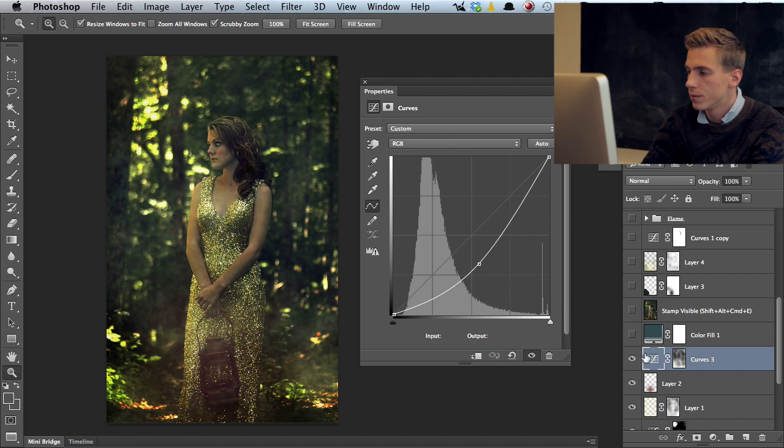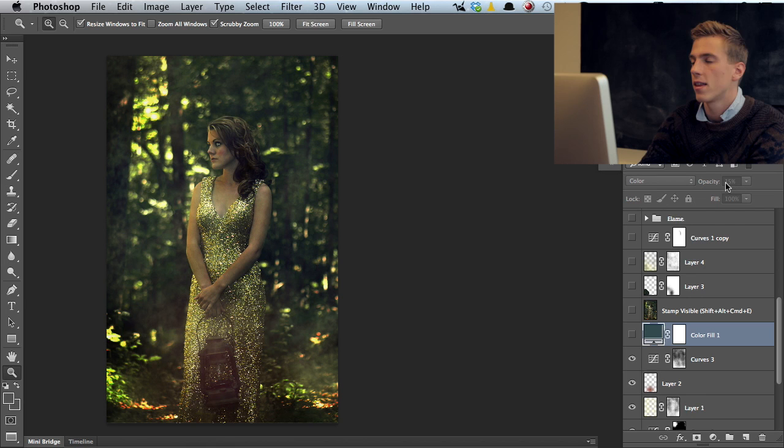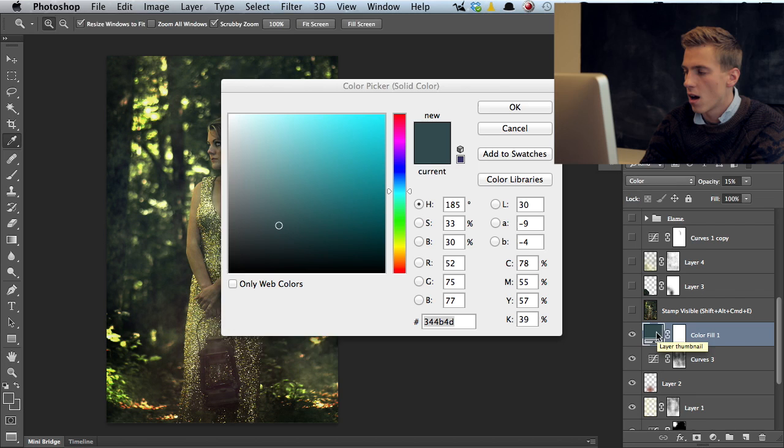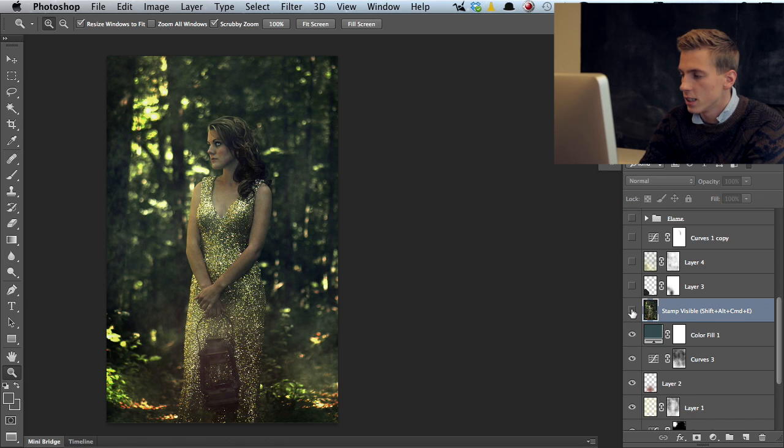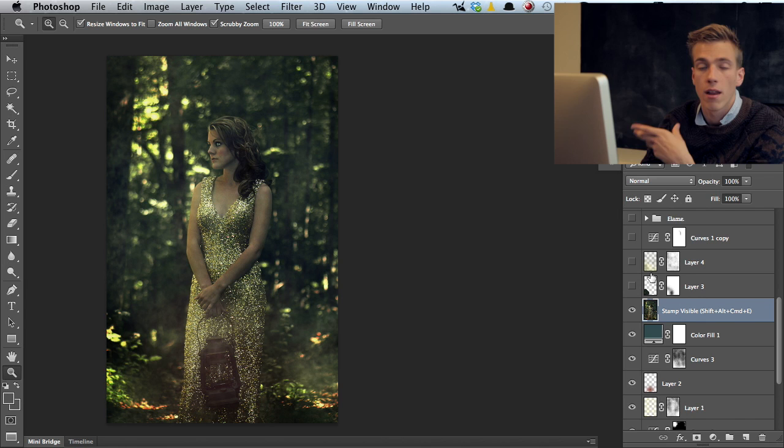I have a color fill layer here set on color and opacity of 15% which adds a bit of this bluish tonality into the image as a whole. Then I did a stamp visible to mark my first stage of editing. Now I'm quite happy with the direction I'm going and I'll start doing more fixes and editing further.